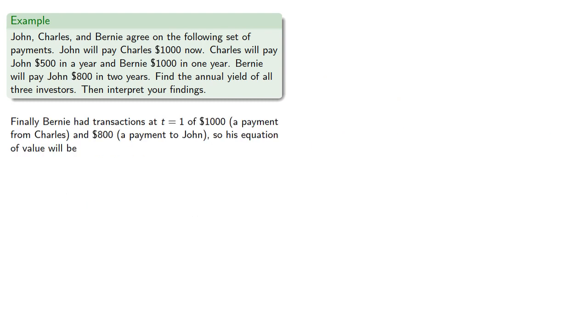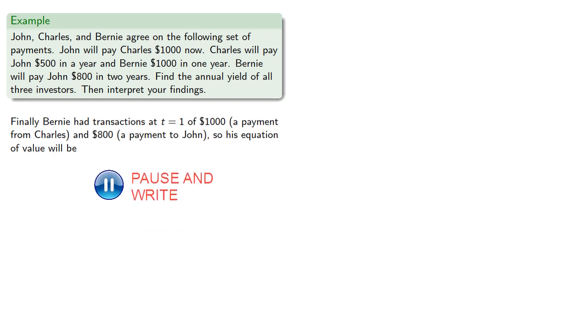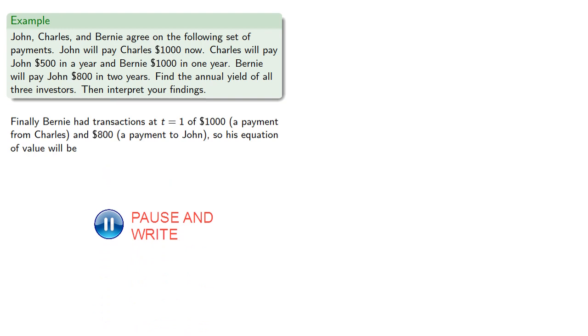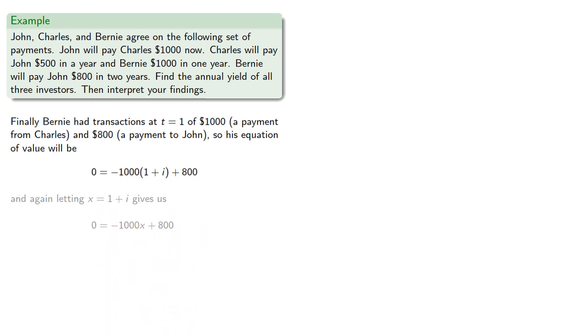And finally, Bernie had transactions at t equals 1 of $1,000, a payment from Charles, so that's a withdrawal and negative amount, and $800, a payment to John. And again, letting x equals 1 plus i gives an interest rate of negative 20%.